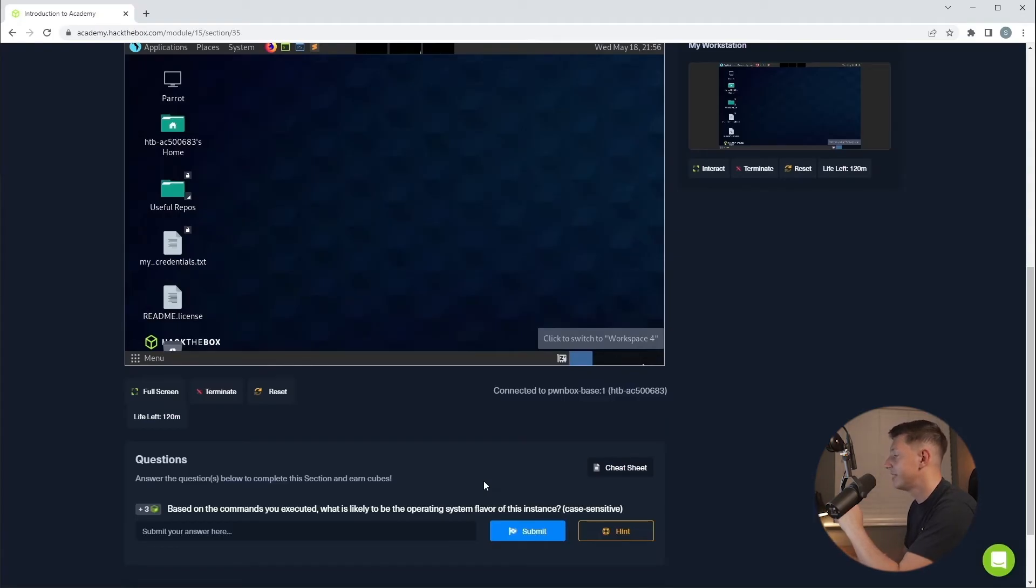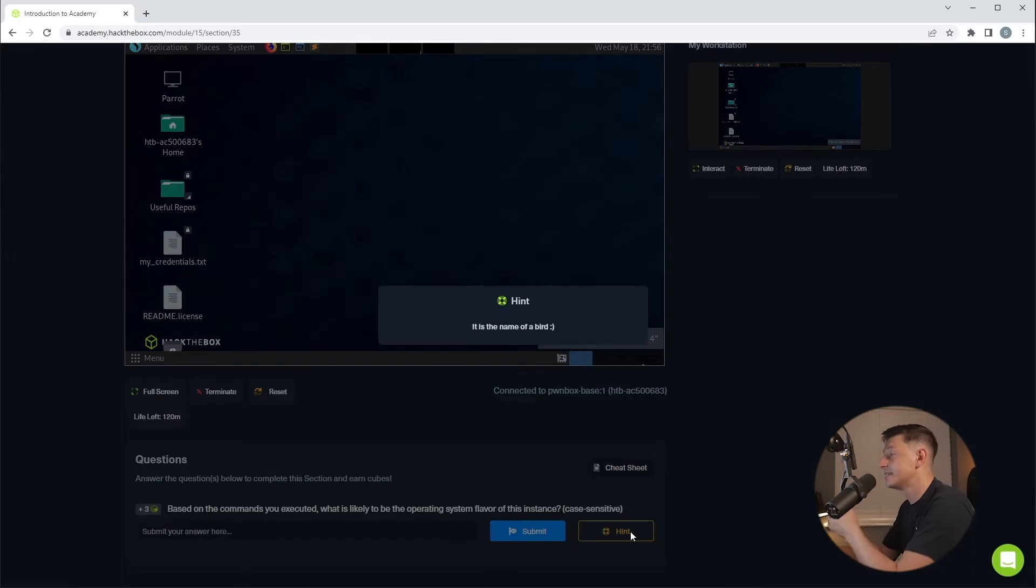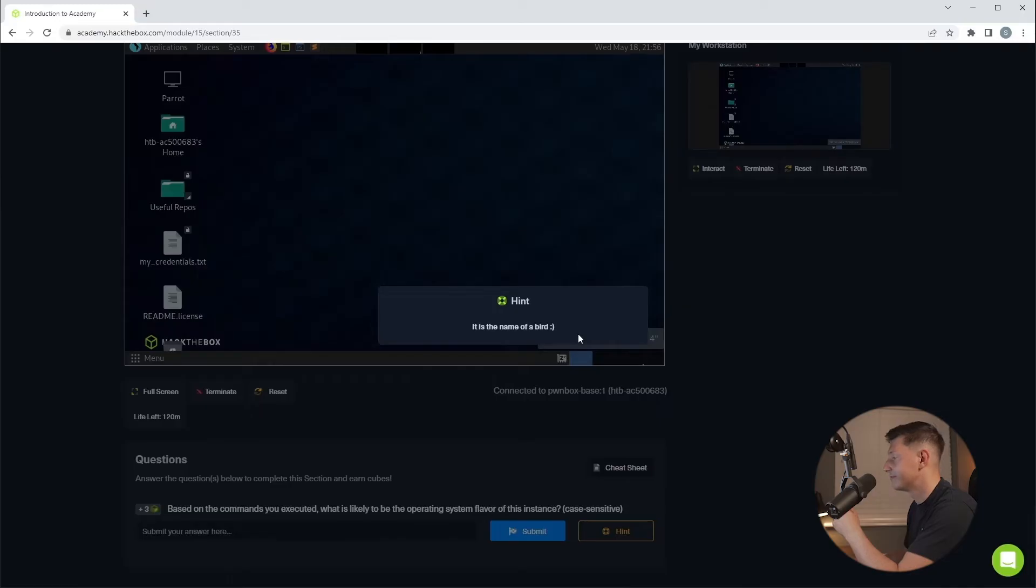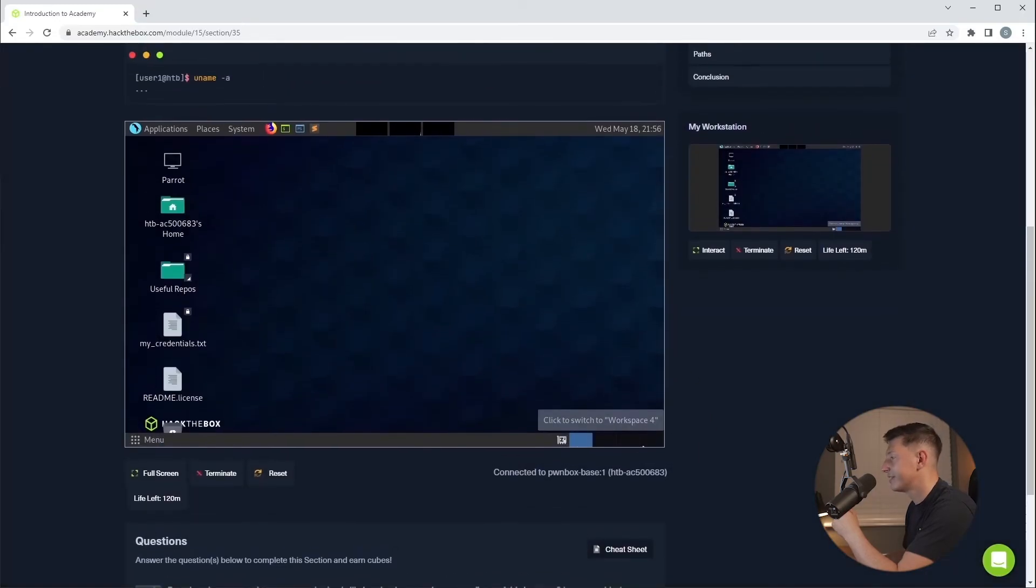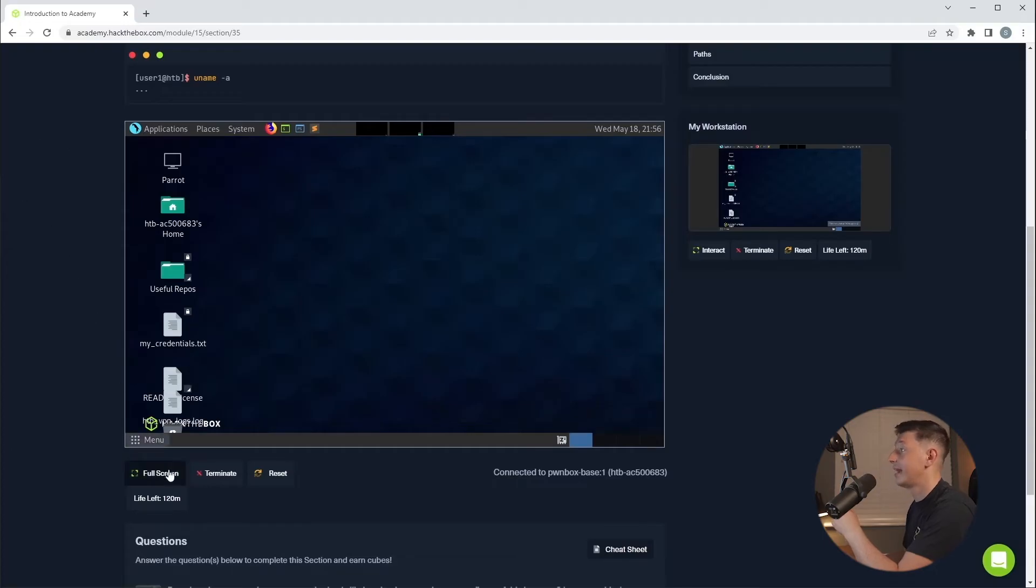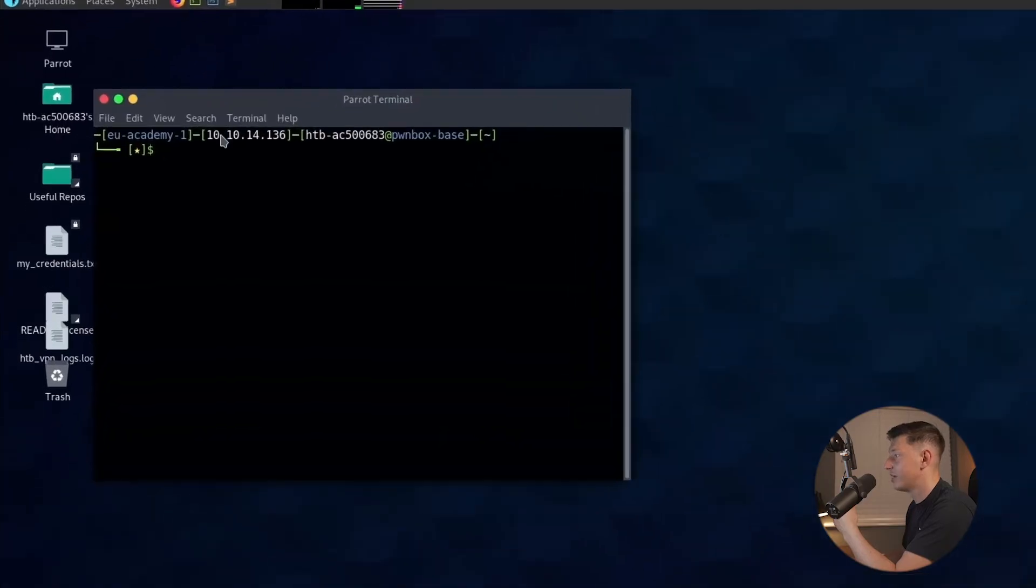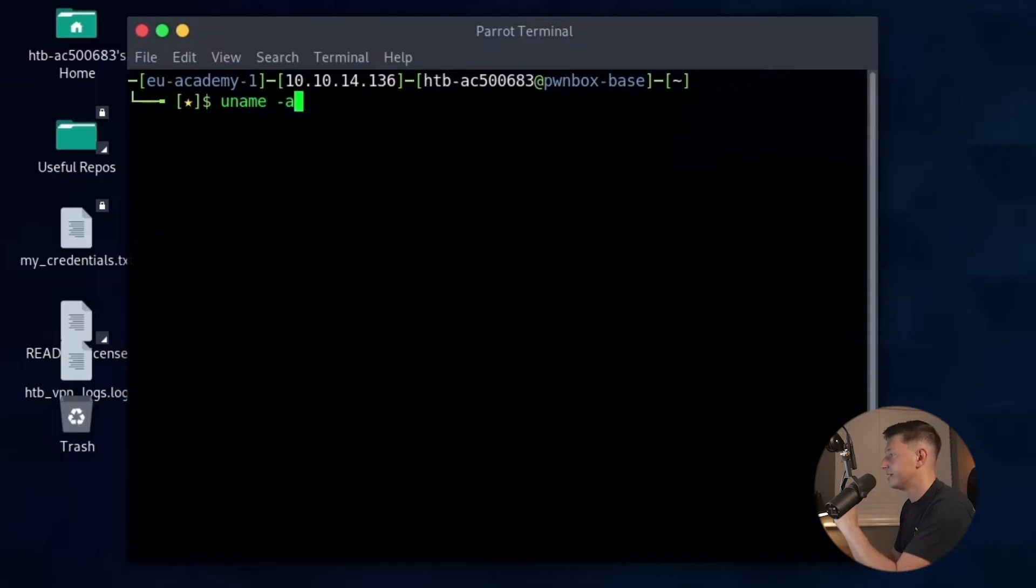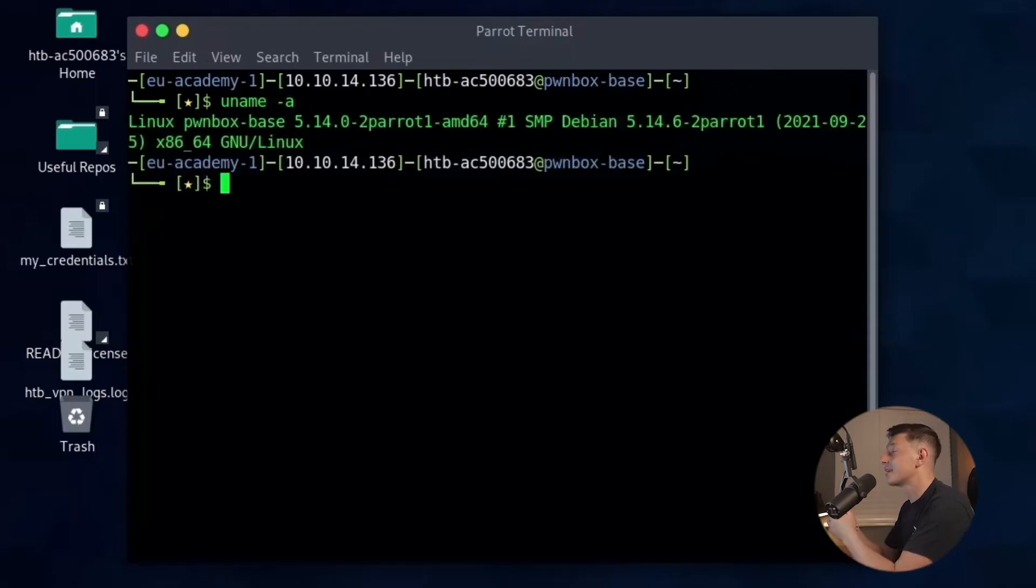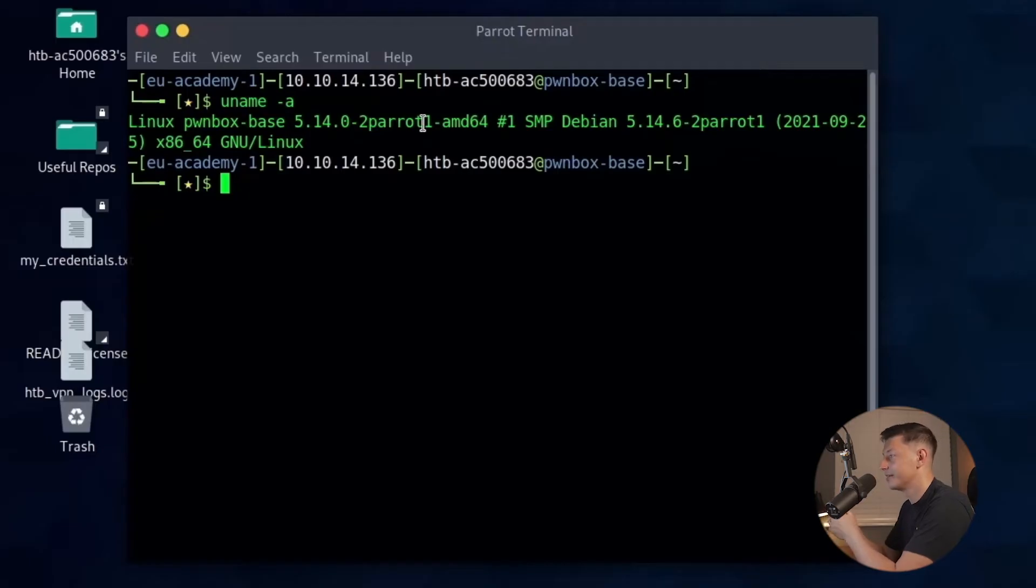So our instance has started and we need to find the operating system flavor. Now one thing I didn't mention is we do have a hint button down here at the bottom. If I click that it's going to give us a hint to the answer of the question. So this time it says it is a name of a bird. So let's go back to our instance and it is a little bit small here. So what we can do is click full screen and it's going to open up into a new tab. Now remember we need to open up bash which is this icon at the top here. And the command they want us to run is uname-a and press enter. Remember we're looking for the name of a bird and it doesn't take us long before we can see parrot is written here. So that's probably our answer.